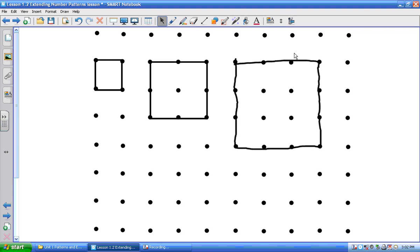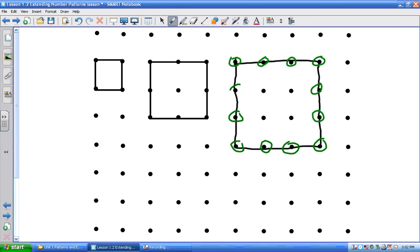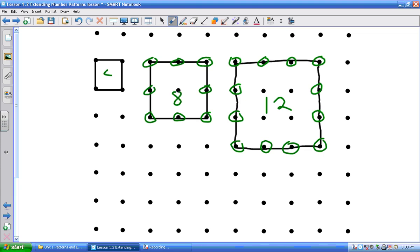So how many dots on this one, Tristan? Twelve. So we have one through twelve. It's four, eight, twelve. So there's twelve there, and there is eight in that one, and four in that one. It's four, eight, twelve. So if we take this and put this information, I'm going to put it in a chart. We're not going to draw the next one.